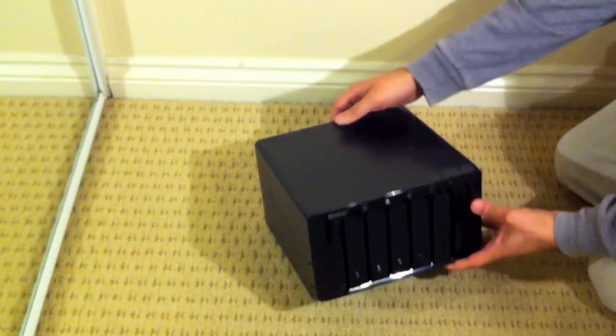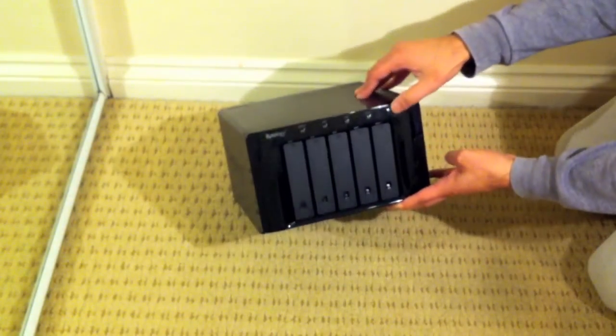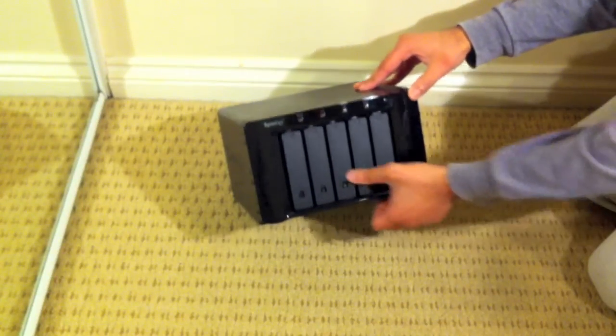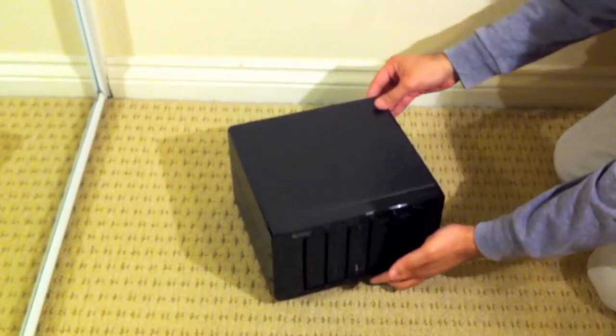There's your power button there, your 5 drive bays.